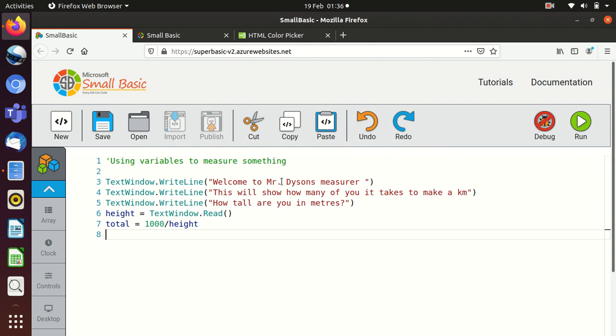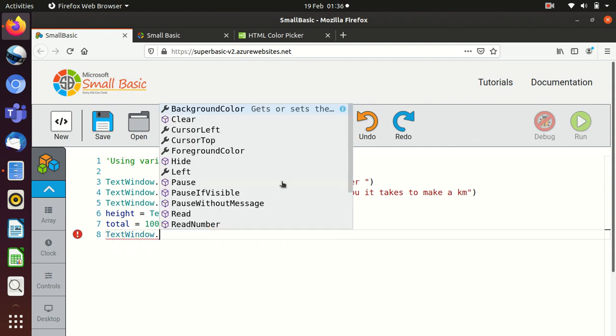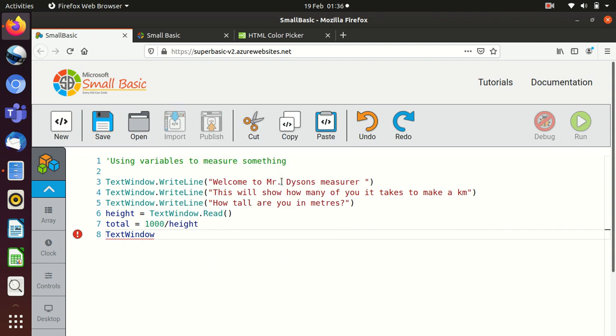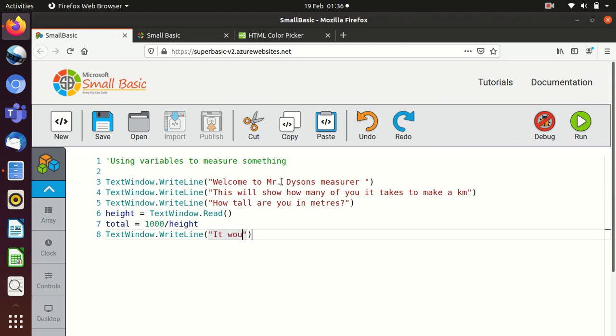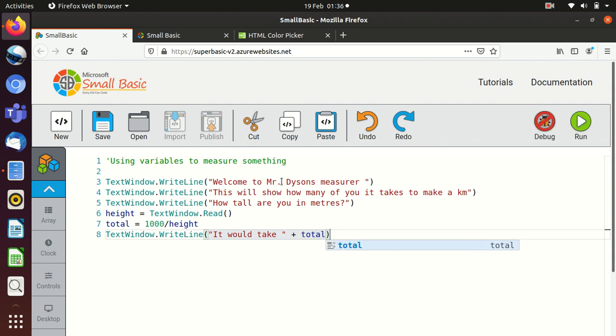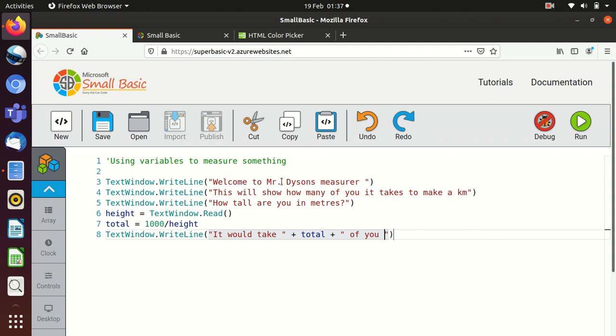And then we need to output that. So what we need to say is something along the lines of text window dot, so I don't write line. And we can put any message we want here. So we could say it would take, I'm going to put a space in there, put plus in to enter a variable, but it doesn't need to be in the speech marks. So we're going to say total. And then I'm going to put a plus in, and I'm going to put a speech marks in and a space, so it's a bit broken up, of you to measure a kilometer.